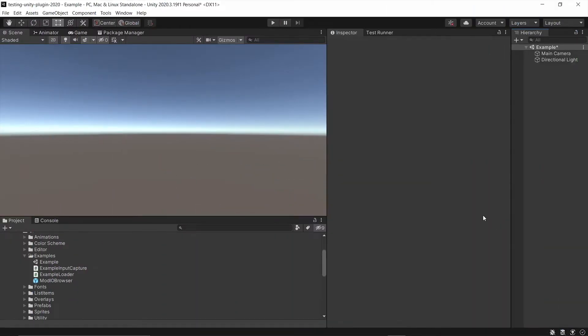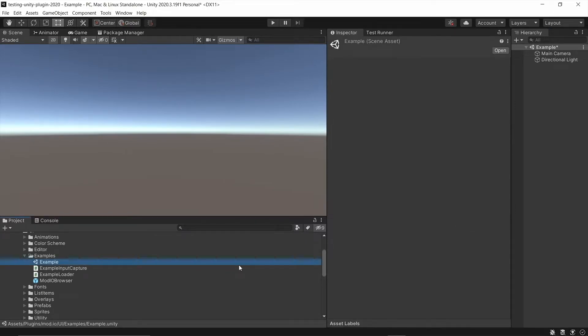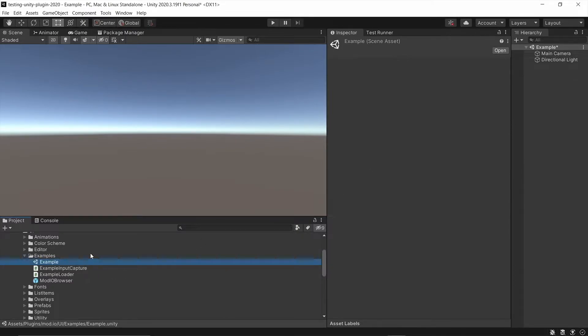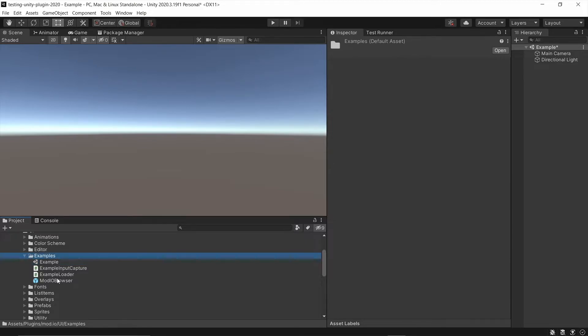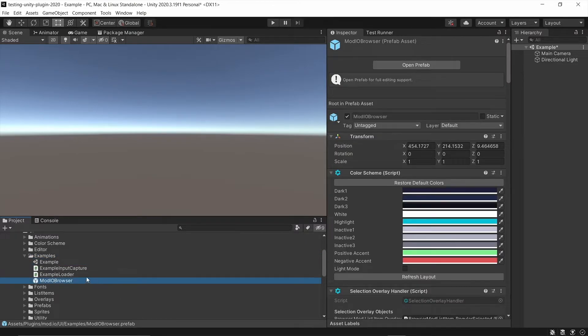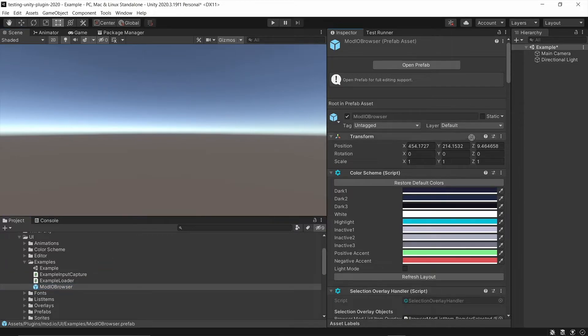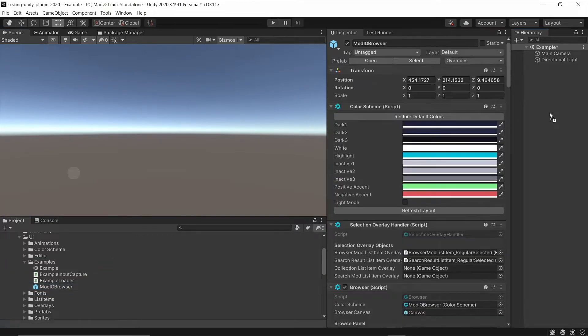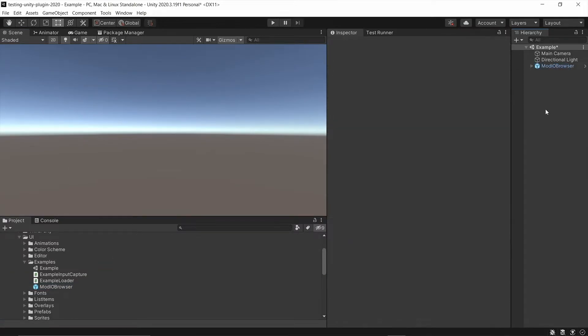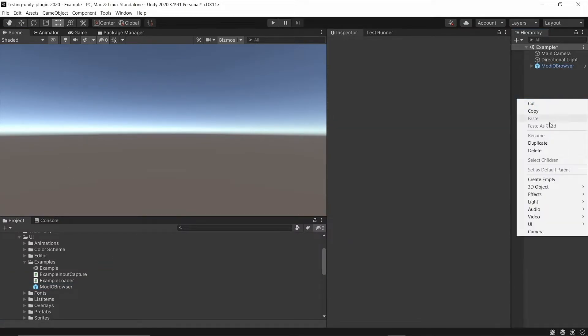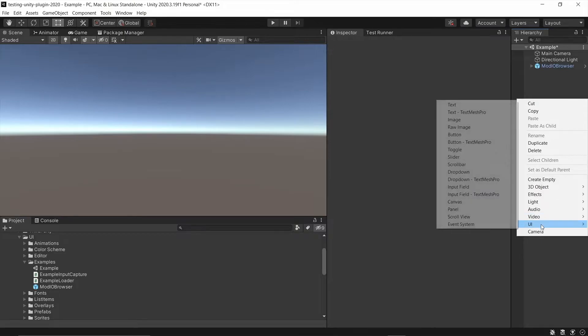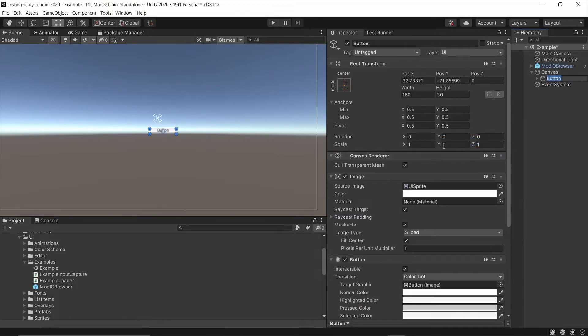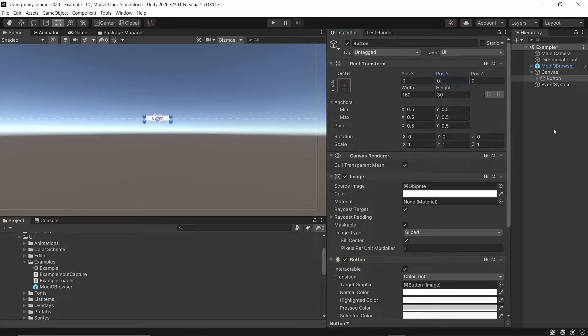Now that we have the Mod.io plugin set up correctly, and we can see it working from the example scene, I'm going to show you how to get that UI from the example scene into our own scene. So first step in the examples folder, there should be a Mod.io browser prefab, we can just drag that into the scene where we want the UI to be. And now I'm going to just create a button just for this example to show you how to open the UI as part of that prefab.